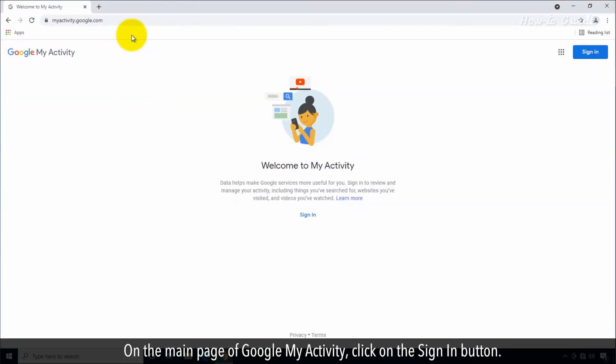On the main page of Google My Activity, click on the Sign In button.